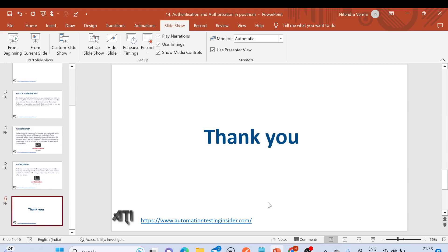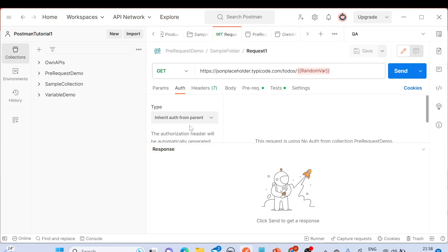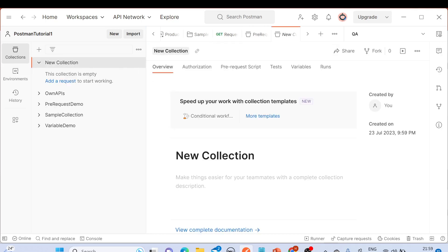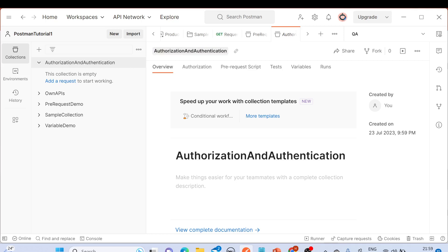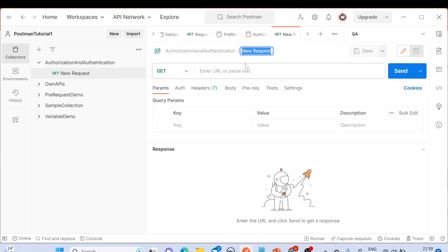Let's talk about different authorization mechanisms in the Postman tool. I have Postman already open. Let me create a new collection — I'll call it 'Authorization and Authentication' — and inside it I'll create a new request called 'Sample Request'.